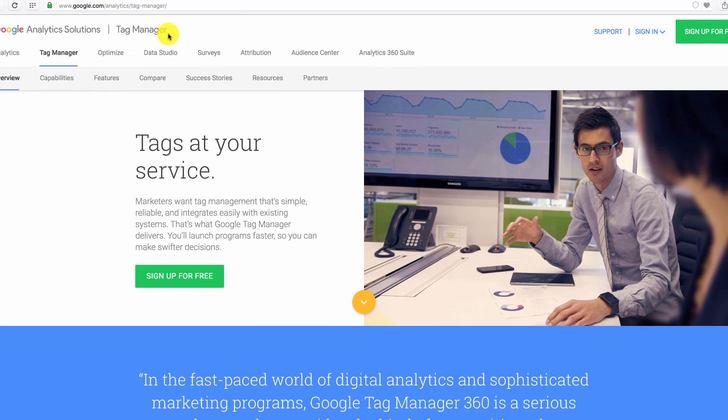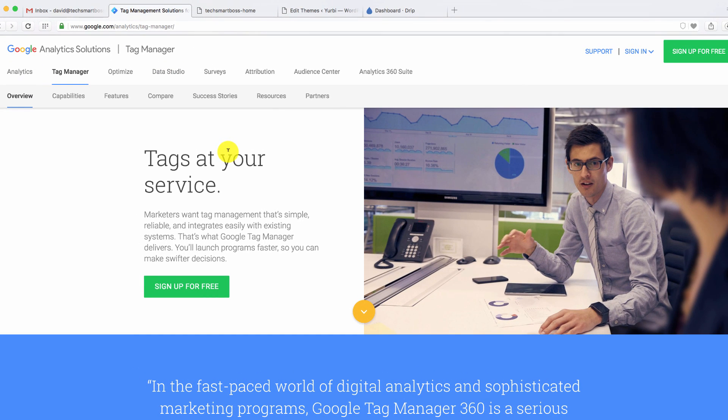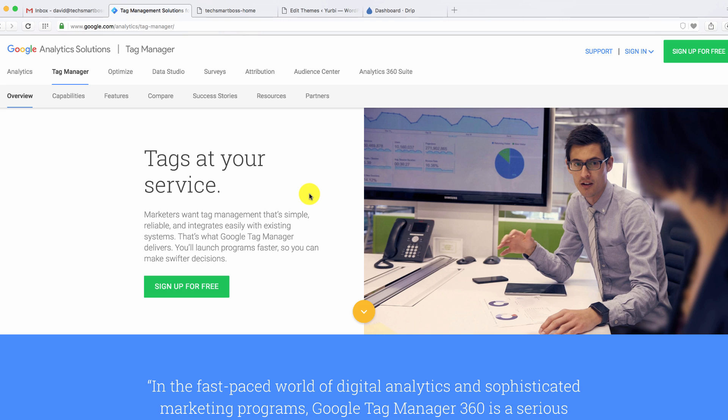Google Tag Manager gives you a nice, elegant solution that lets you put all this in one place, so that you only have to put one little snippet of JavaScript on your actual website. Then you can change things really easy to test things out, turn them on and off, and you don't need a developer's help. So I'm going to show you how to get started with this, and let's go.